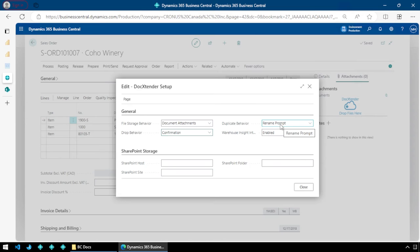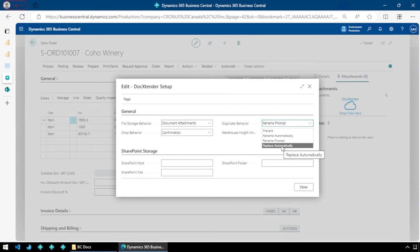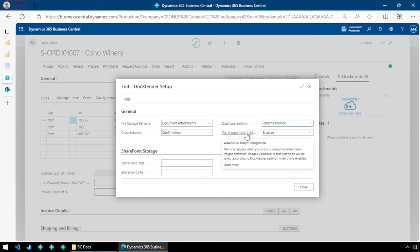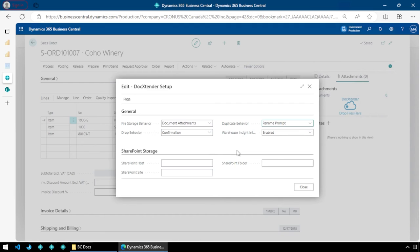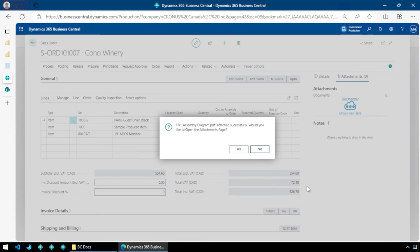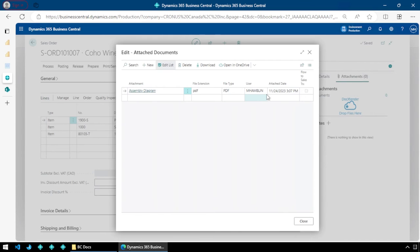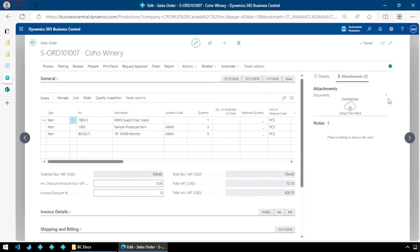If I try and drag the same document onto Dock Extender more than once, it's going to give me some options for prompting me to rename it, renaming it automatically, or just replacing the existing document with the same file name. We're just going to leave it like this. And this last option — if you're running Warehouse Insight, which is our warehouse management solution, it actually leverages Dock Extender to store attachments from the handheld device. So if it captures signatures or photos or things like that, it will use this configuration to store those documents. I really didn't change anything. It just asked do you want to configure it, I said yes, it popped this up, I'm happy with everything, I hit close. And now it's going to complete that drop operation and says it's been attached — do you want to see it? I say yes, and there is that attachment in Business Central.